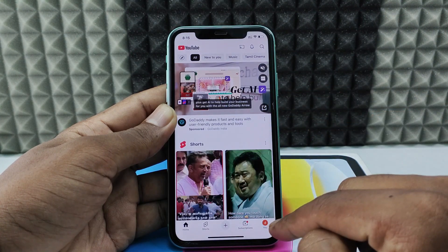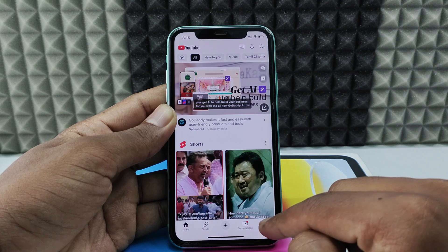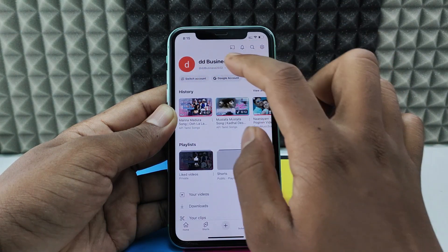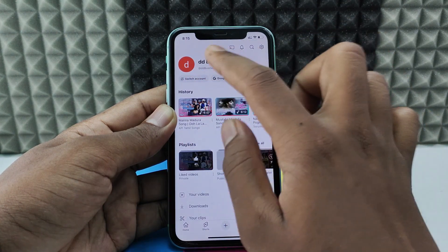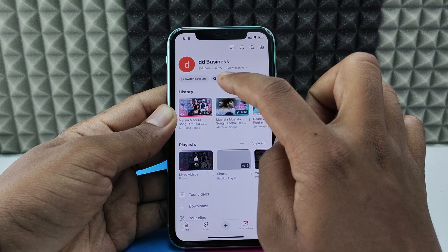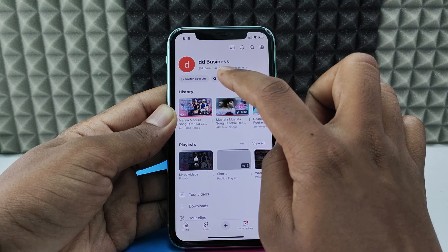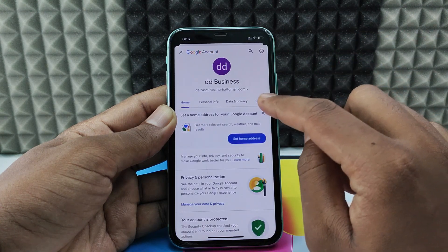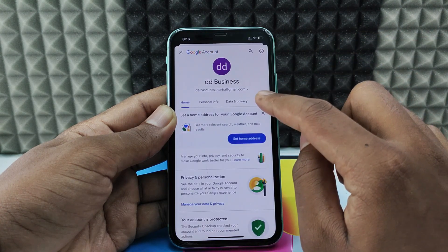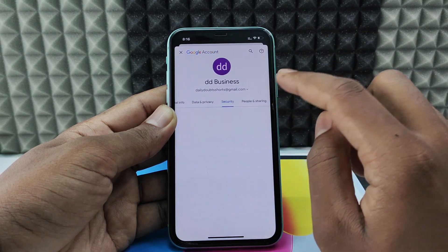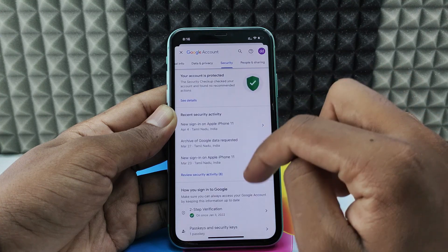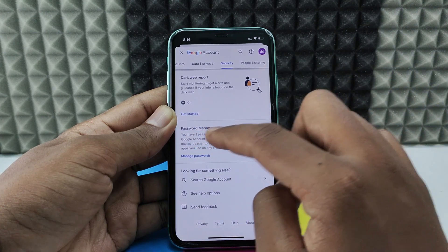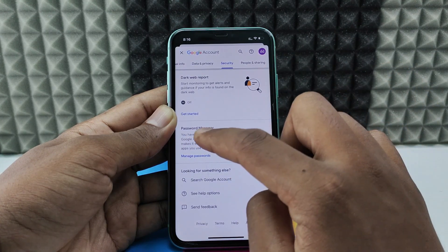Then click your profile. Here, switch the account — for me, this is the account — so I just click Google Account. Then switch this to Security. Now, scroll down to the end, and you can see Password Manager. Open this.